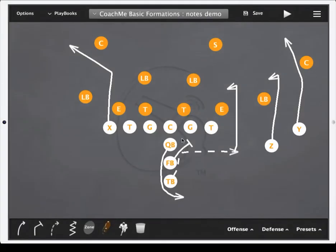Hey coaches, this is going to be a quick demo on the new chalk feature for CoachMeFootball Mobile Edition. As you can see there's a play up on the board here. What I'd like to do is use the telestration chalk feature to do some coaching points with my players.